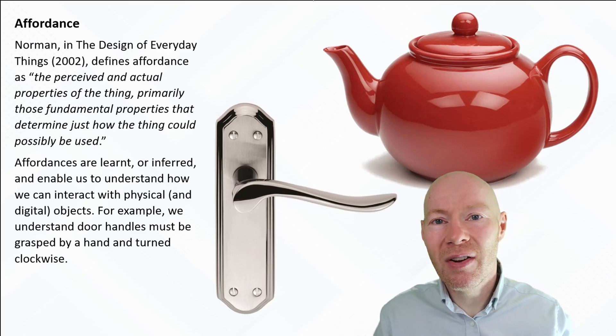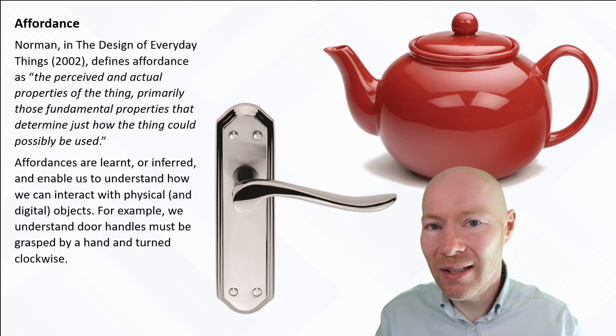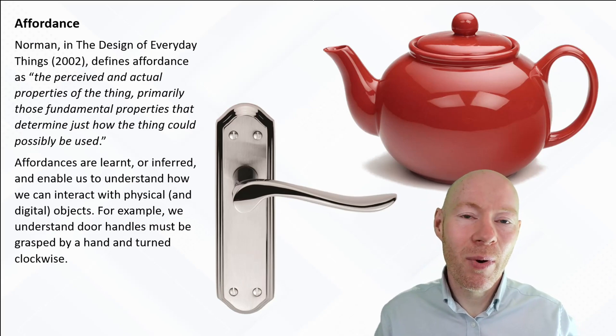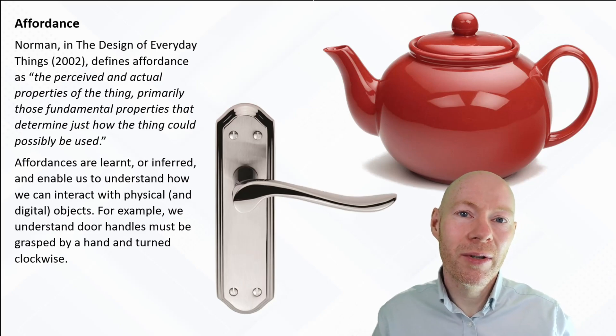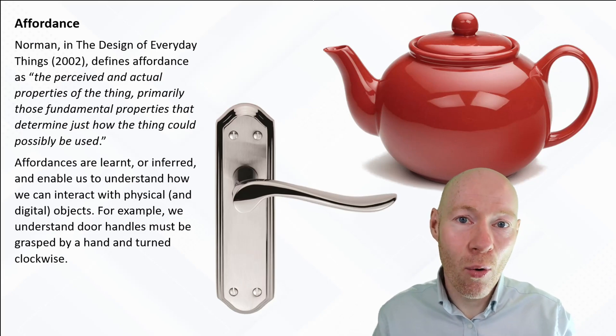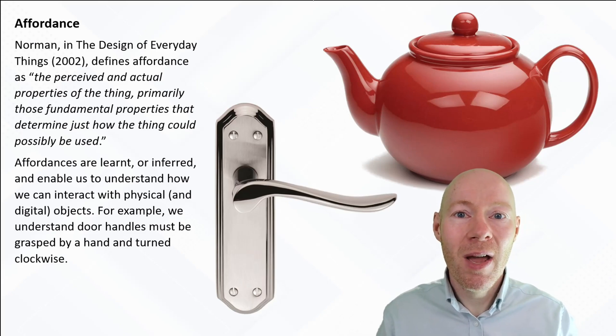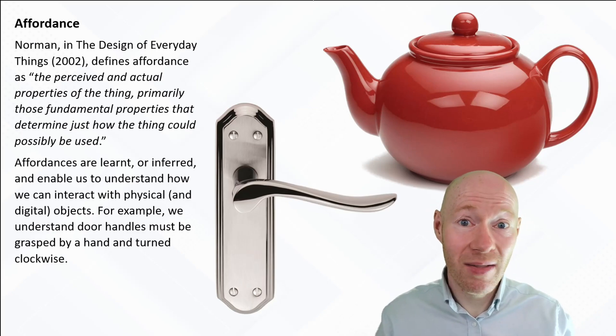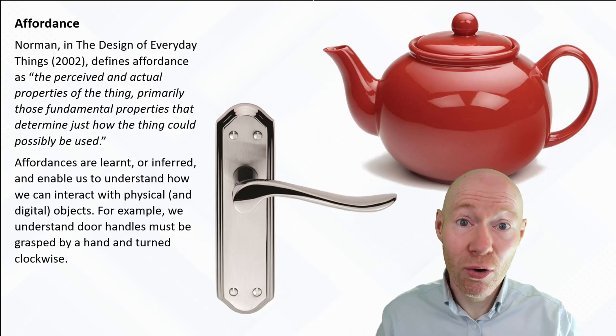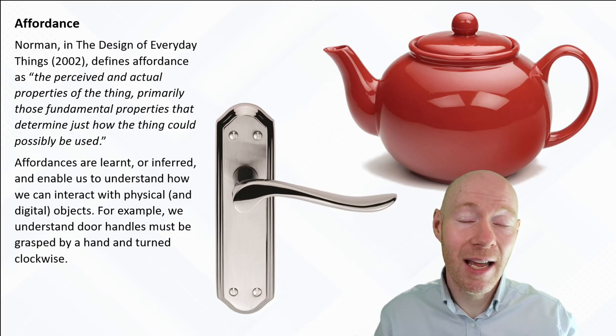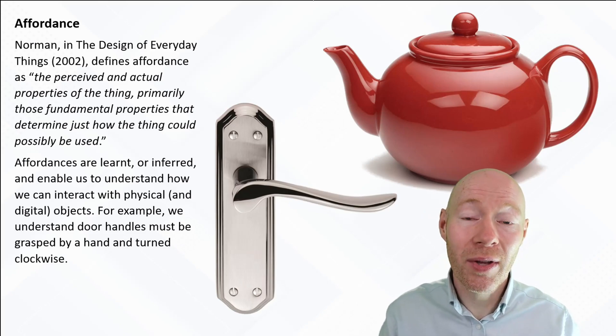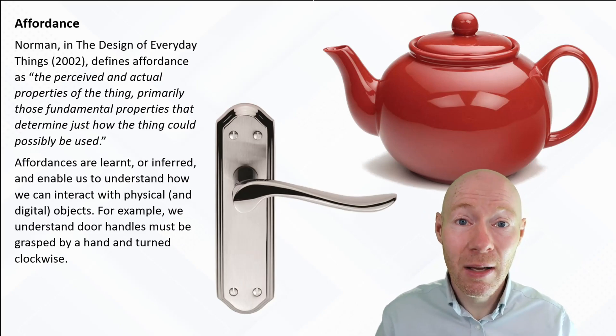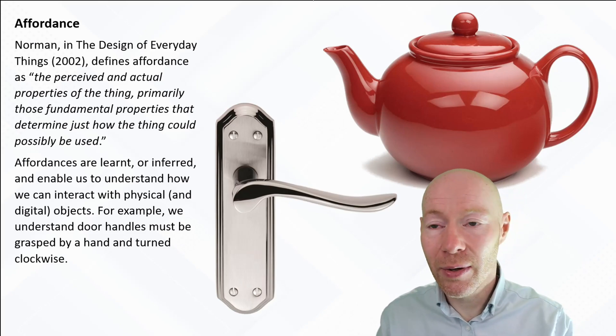Because they're learned behaviors and learned at a fairly young age, quite often we're not consciously aware of them. We just look at something and assume okay, this is how we should or can interact with it, but it is learned behavior.